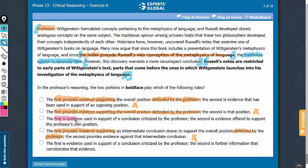Look at answer choice C. It says something is in support of a conclusion criticized by the professor — this makes sense, as there is a contrast between the first bold face and the author's stand. Answer choice E also says the first is evidence used in support of a conclusion criticized by the professor, supporting something that has been criticized by the professor. So the roles for the first bold face suggested by choices C and E are both correct.